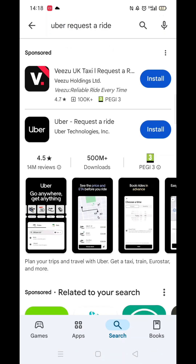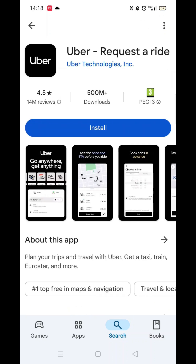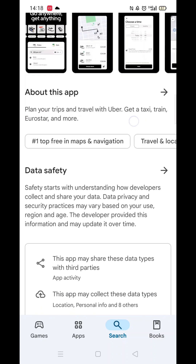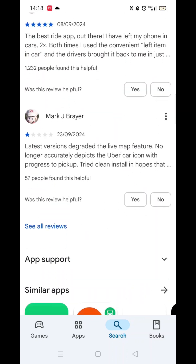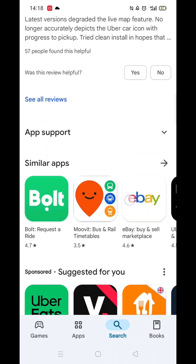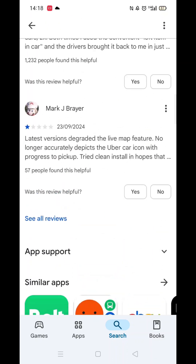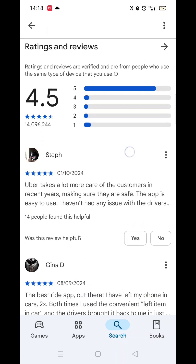From the search results, click on the Uber app and the app's page will open up. If you scroll down, you will see general information about the app, as well as genuine customer reviews and ratings.